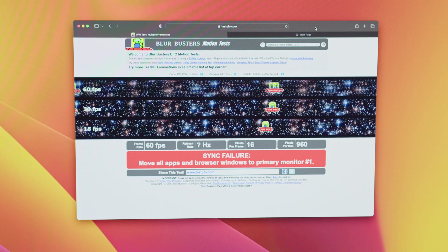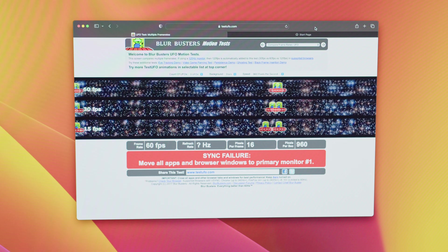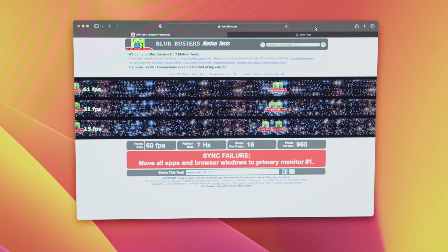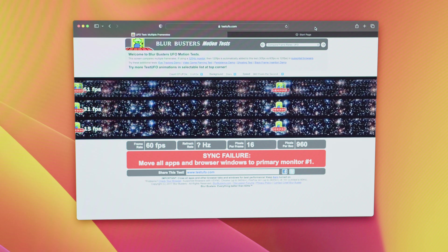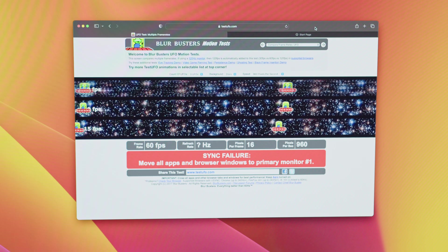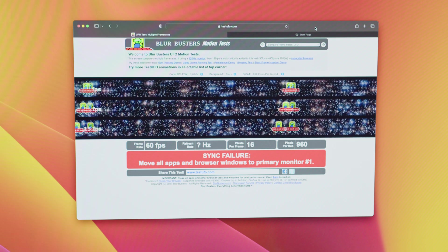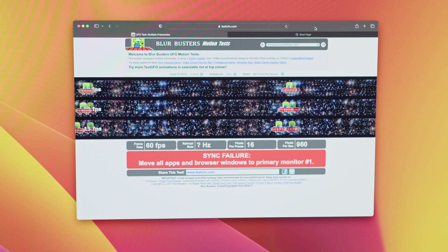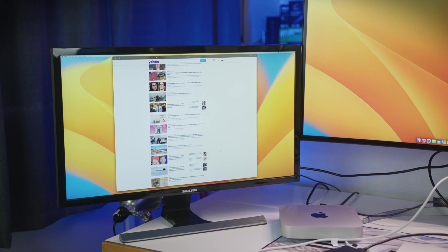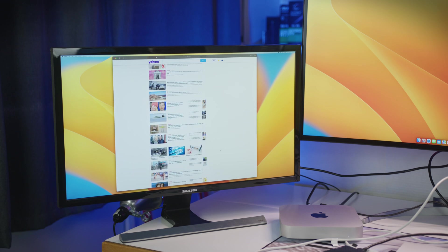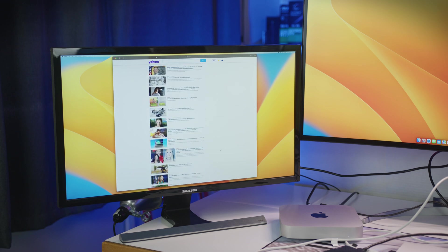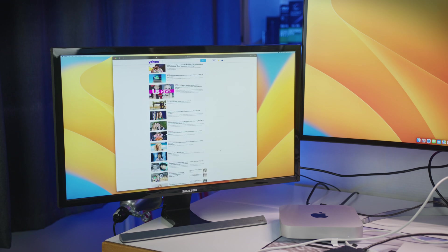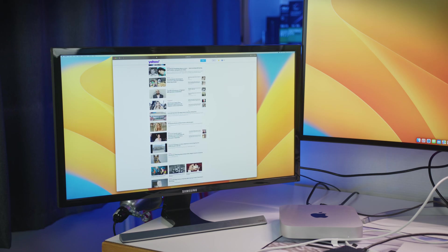However, there was some perceptible lag or stuttering in the displays. This might not show up on camera, but apart from the UFO test, which has its own flaws, I did see an ever so slight stutter when dragging a window around the screen and even scrolling through a webpage.